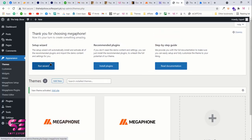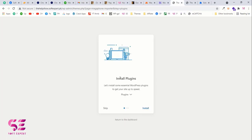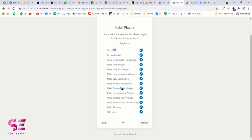Now we can run the setup wizard. Every time you install a theme it will suggest required plugins and steps to follow to build the website. Click Start, and you'll see a list of plugins needed to run this theme properly — quite a lot of plugins. Click Install and they will start installing one by one.